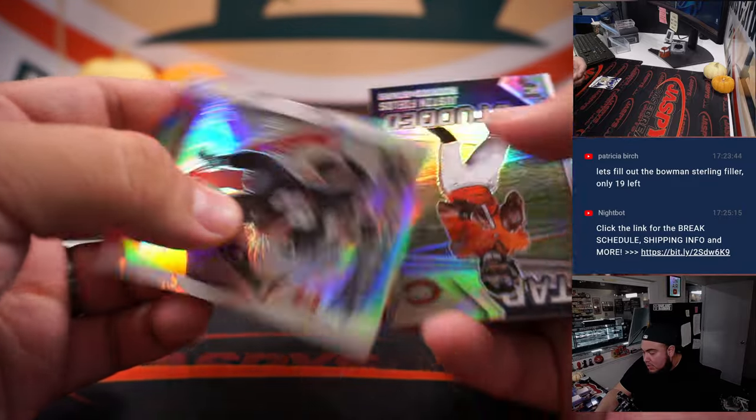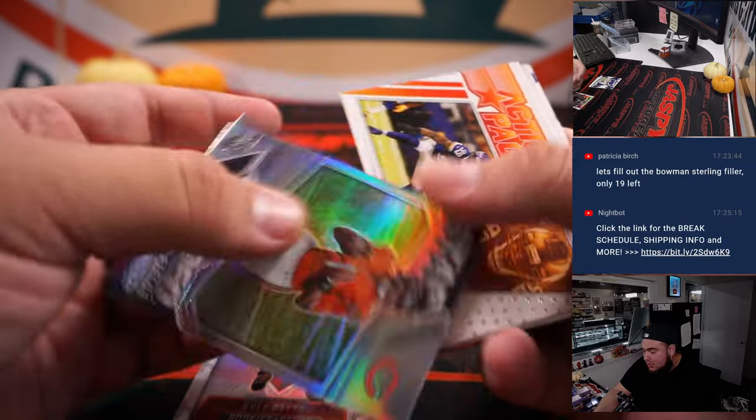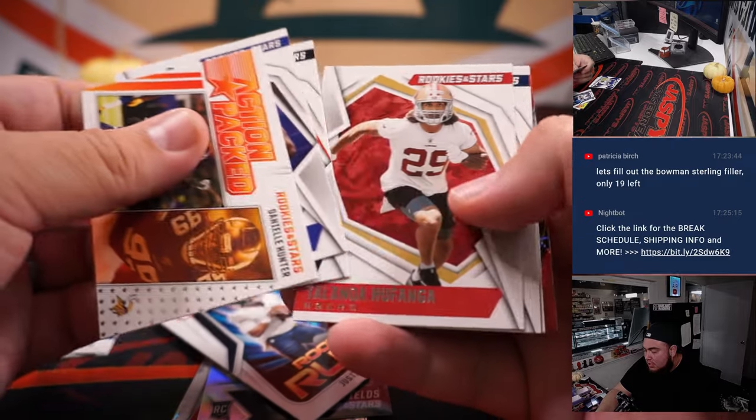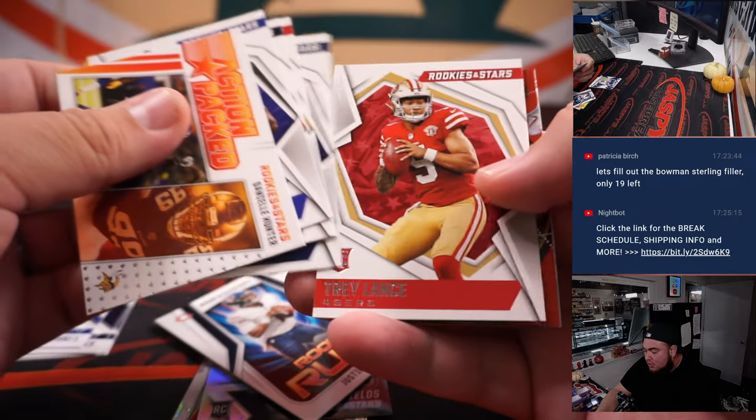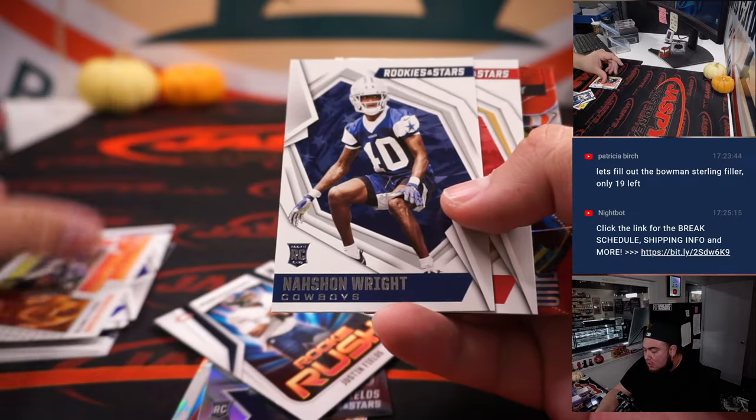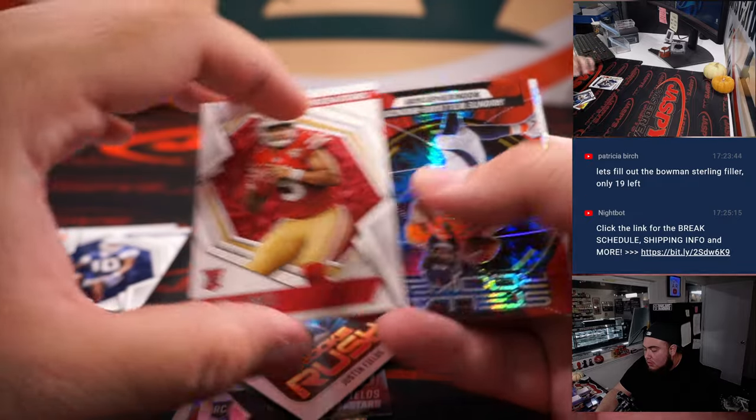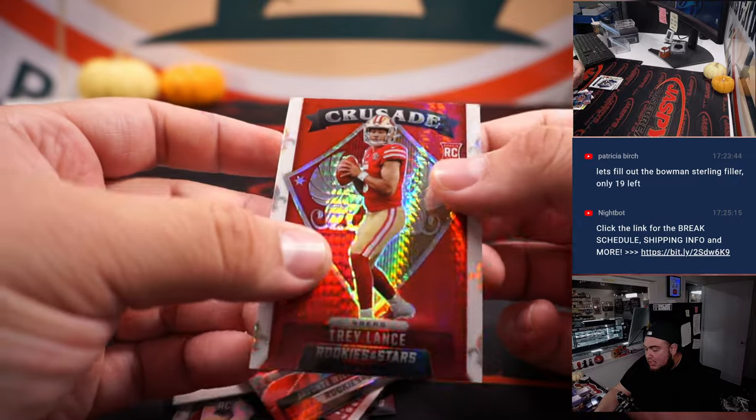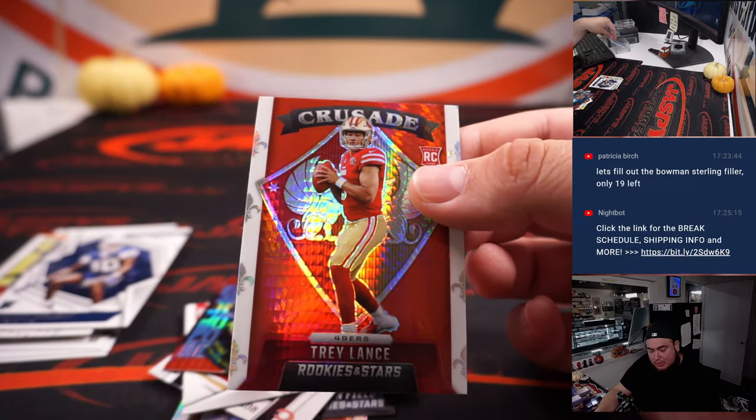Alright, Kyle Pitts, a little Justin Fields rookie. Justin Fields rookie again there. Trey Lance, Javante Williams, and a little Trey Lance.